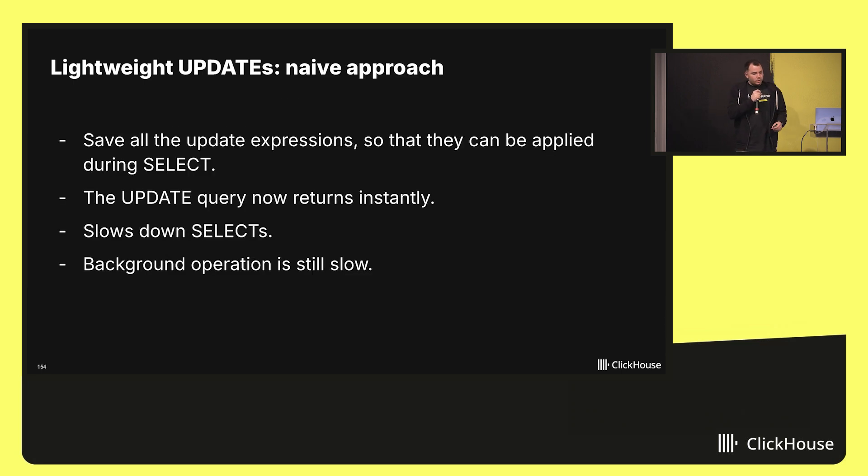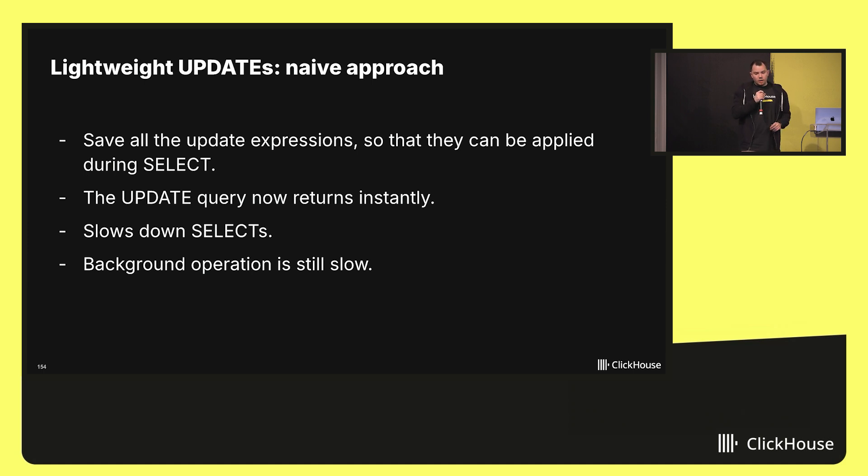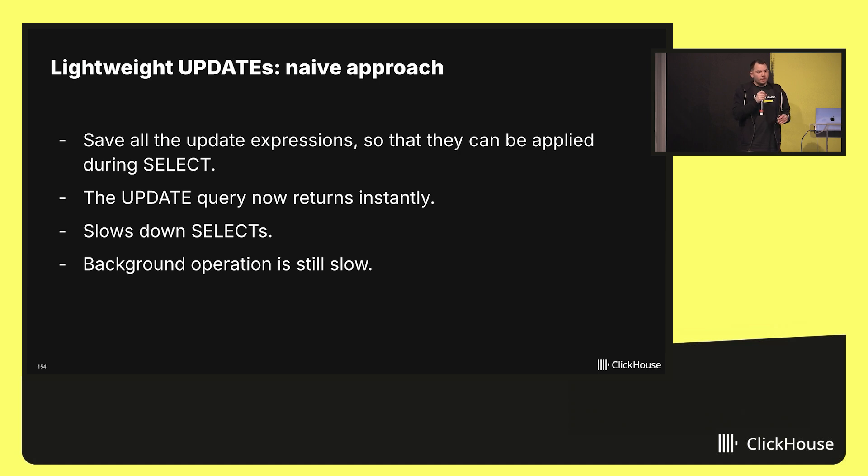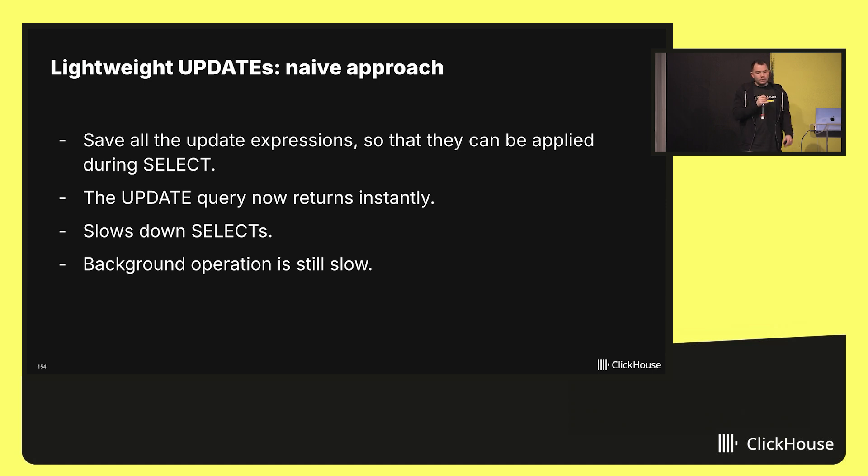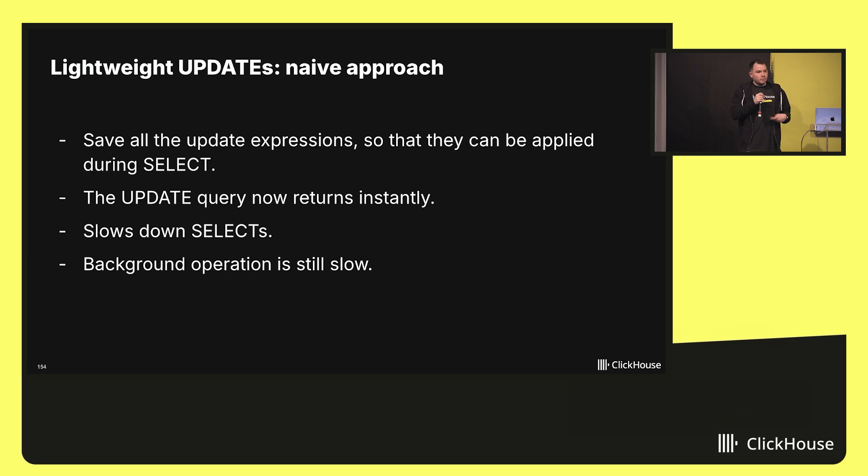When you think how to make updates more lightweight, you may come up with a naive idea. Let's not do anything at all. Let's just remember what we promised and apply our promise during the subsequent select. Cool. Now updates don't do anything meaningful. They return instantly, but we slow down selects. And we still need to materialize our promises in the background which might be slow.